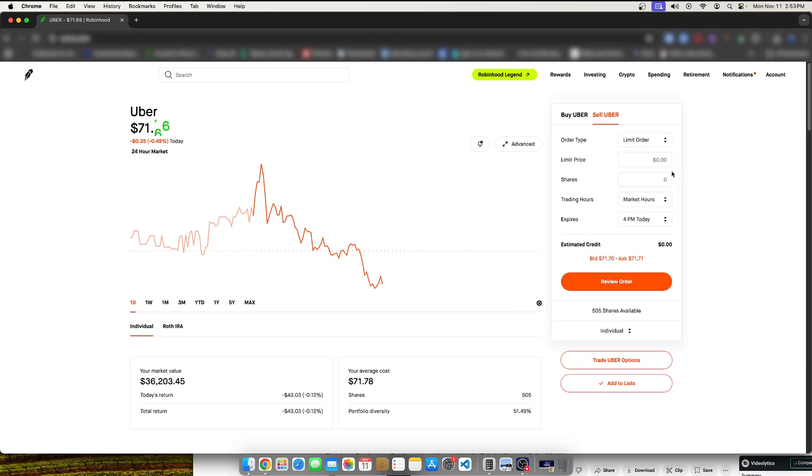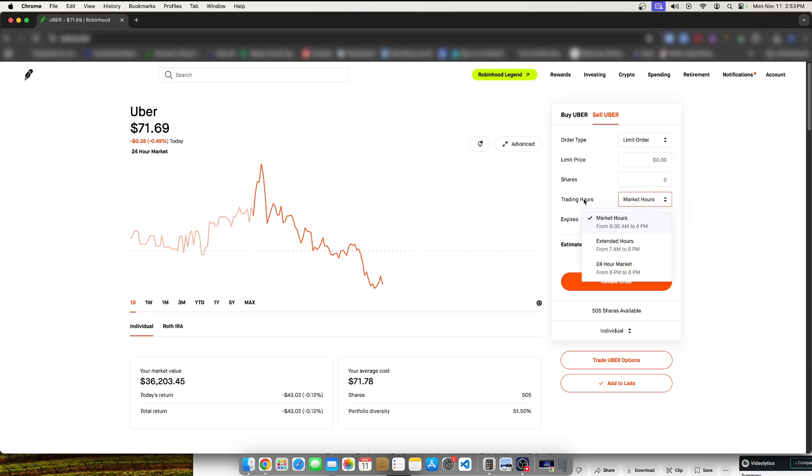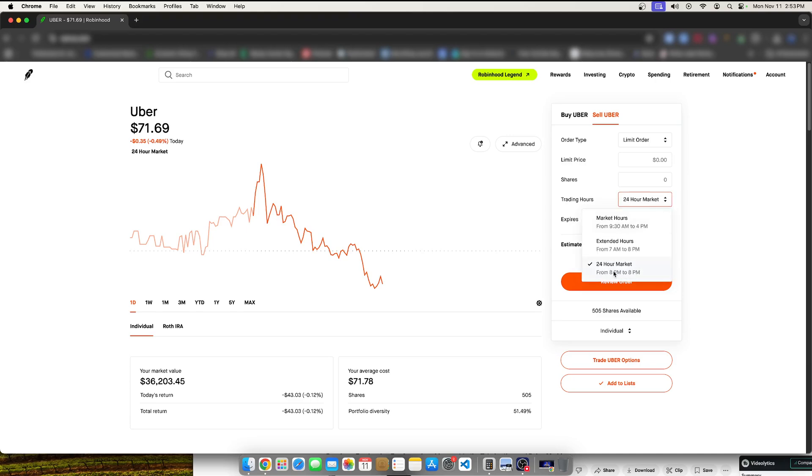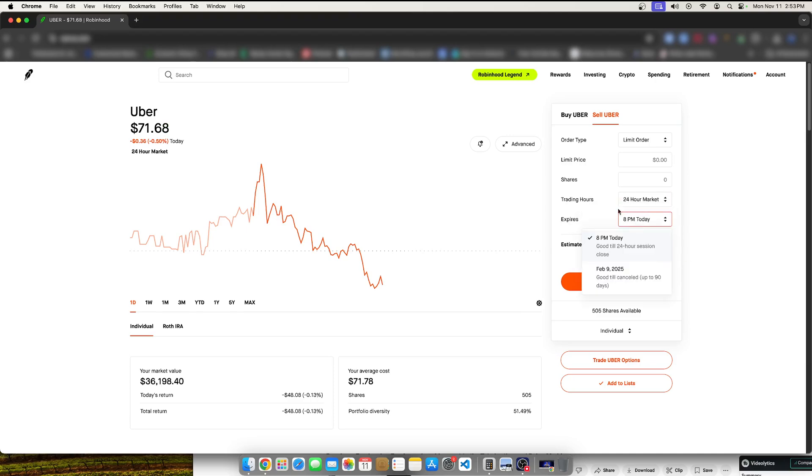You place a certain number, place those number of shares. And you can select when that offer expires. So here we have the trading hours. We have all kinds of hours. We have a 24-hour market, which I personally prefer to use all the time.